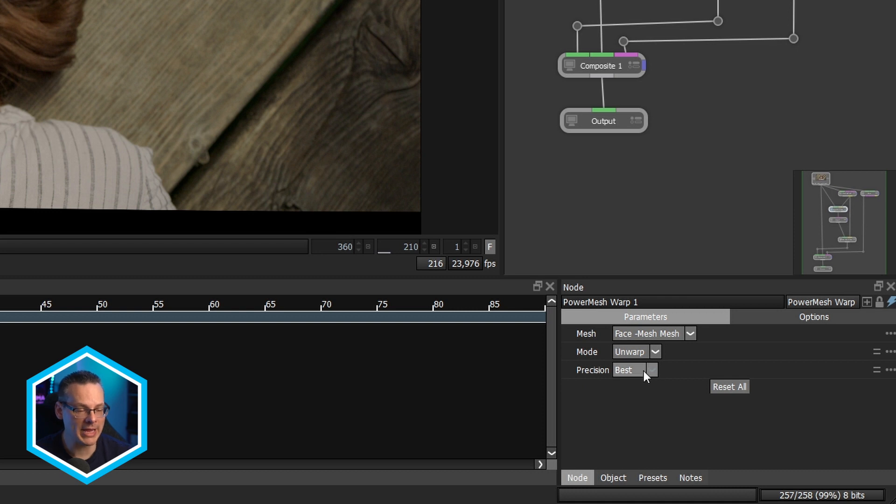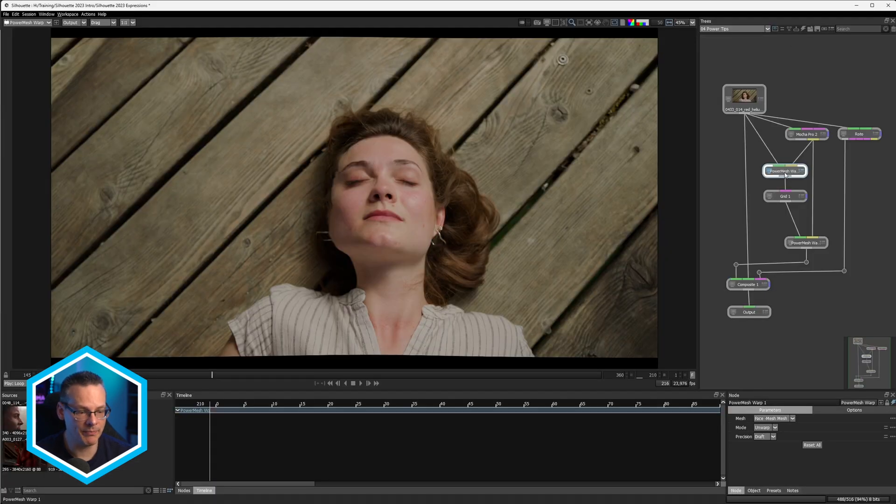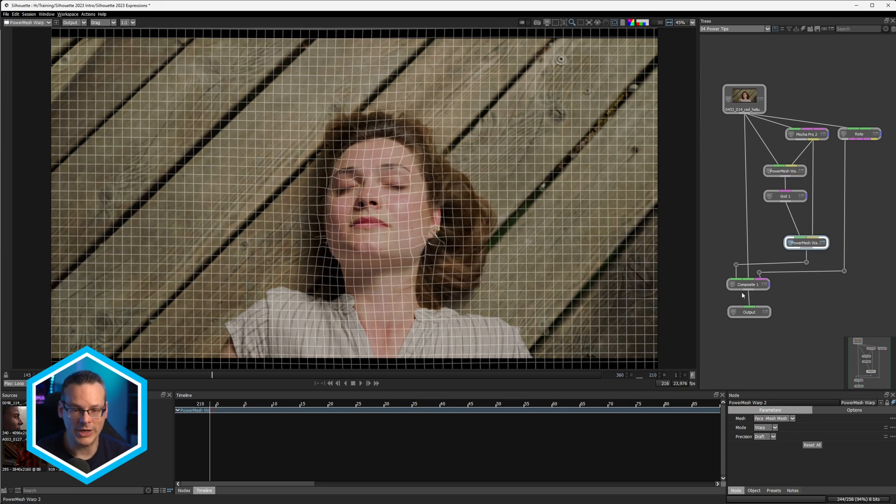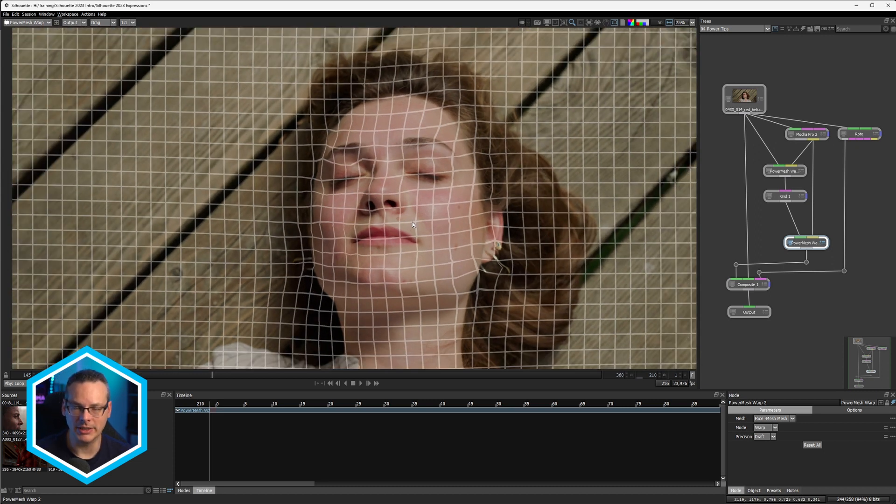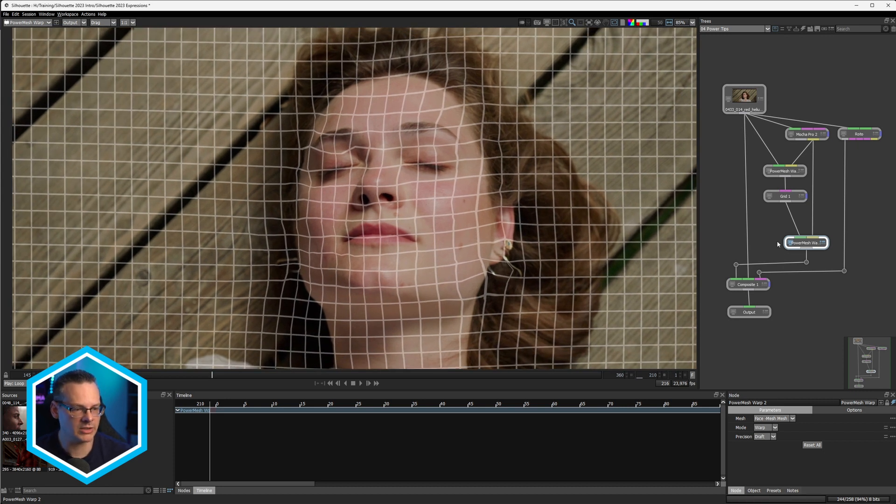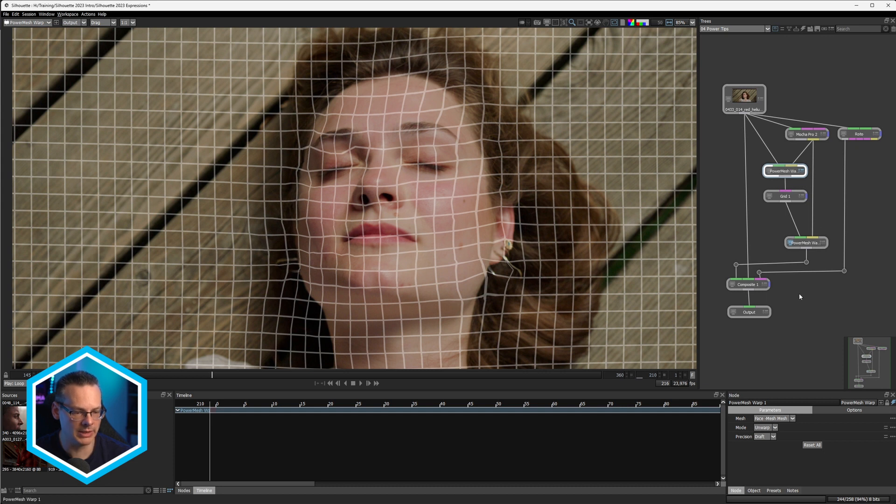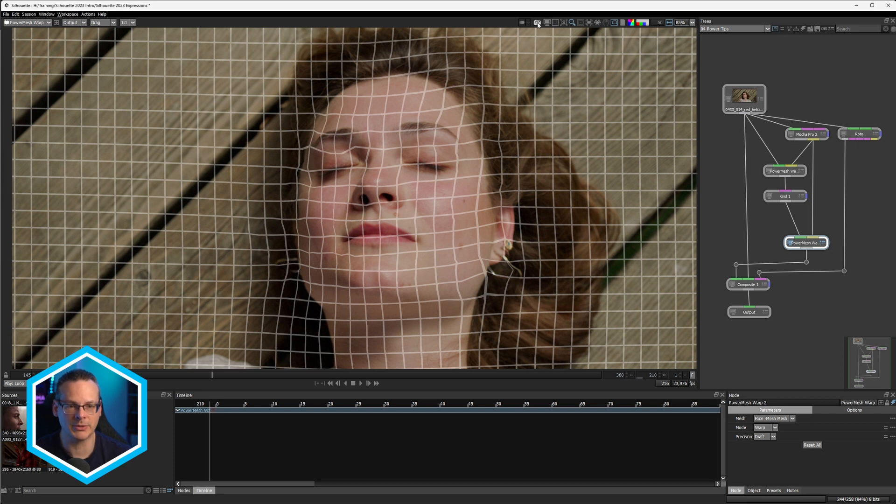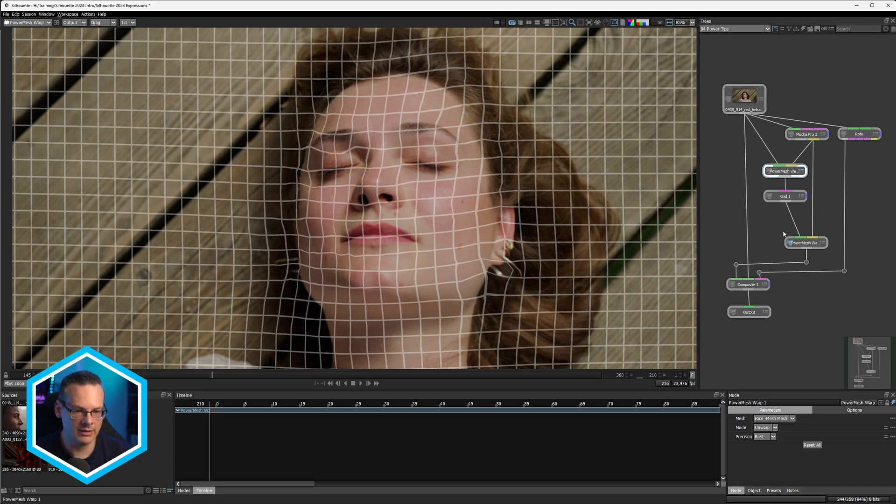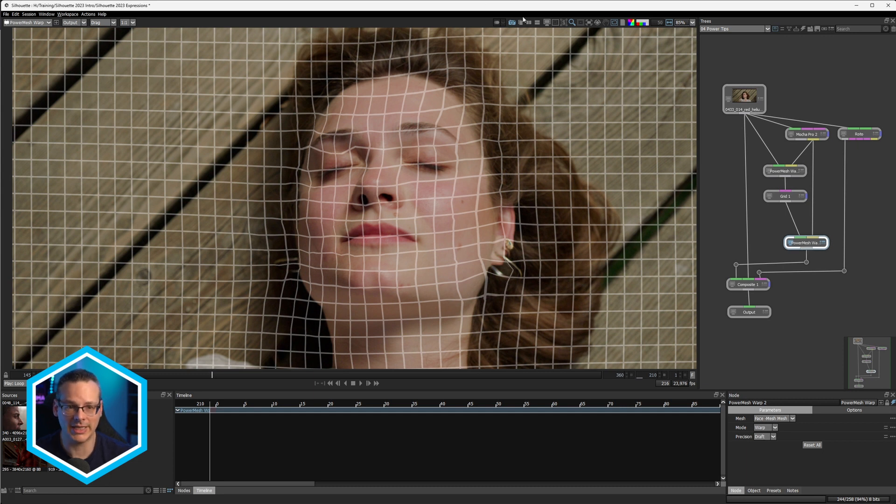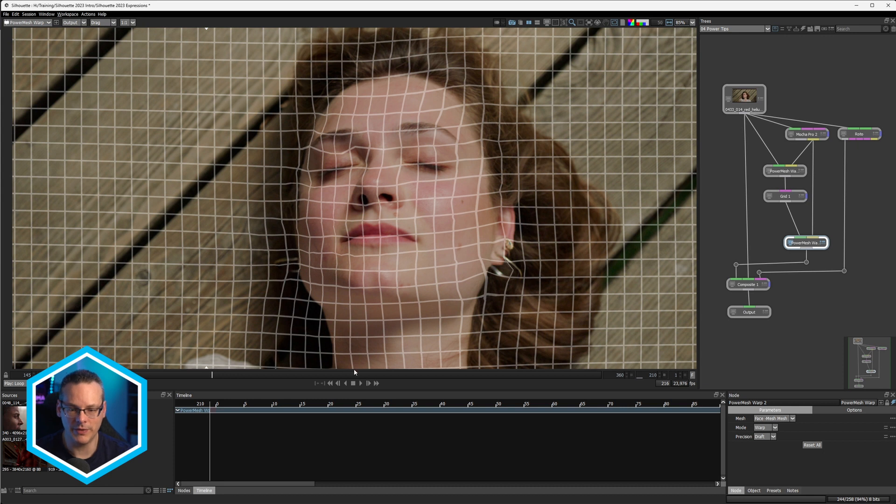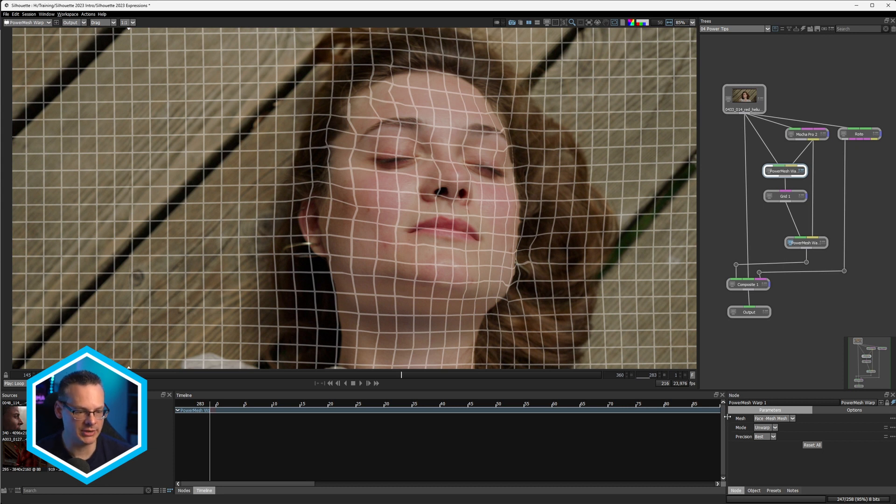Now, if we have a mismatch between the precision mode of the unwarp and the warp, we could end up with a misalignment of the stuff that we've put in the middle. So I'm just going to show you this. So we've got our power mesh one at the top set to draft, our power mesh two at the bottom also set to draft. So let's just capture that. And now if I set my power mesh warp up the top to best, and we're still looking at the power mesh warp at the bottom, that's still set to draft. Let's take a little look at what happens here. If I just do a before and after, you can see those pixels are moving. So we don't want that, we want to lock those two together.